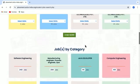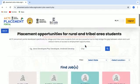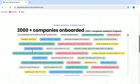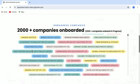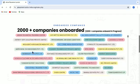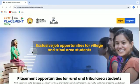There are many options for you to find a job. There are 2000 plus companies onboarded as you can see here. That was all about the AICTE Placement Portal.